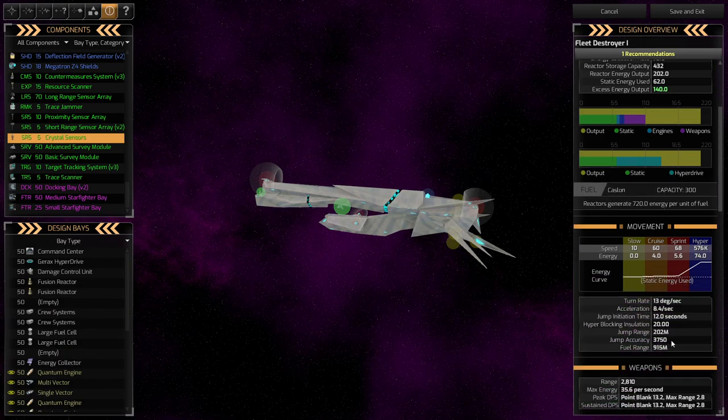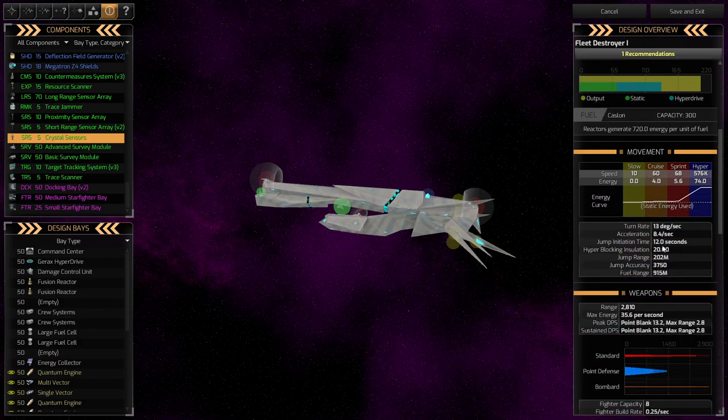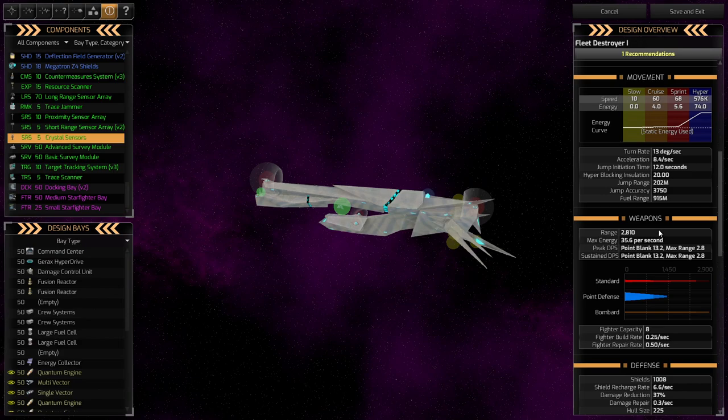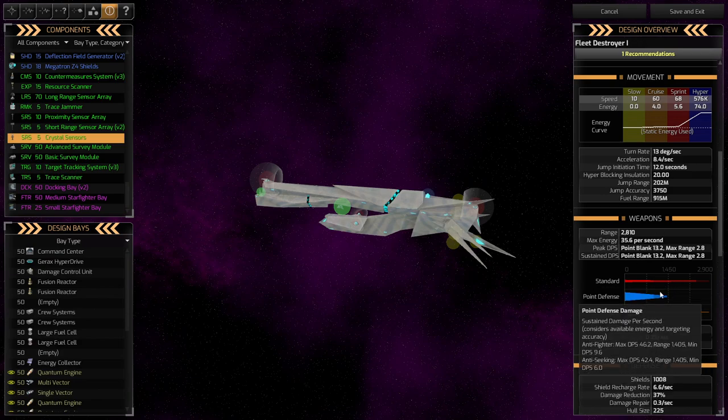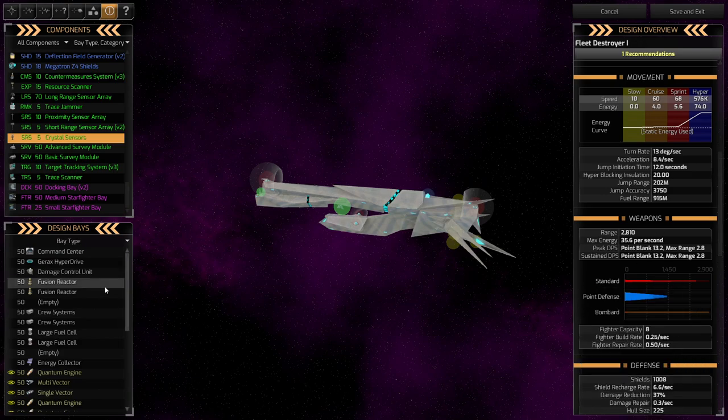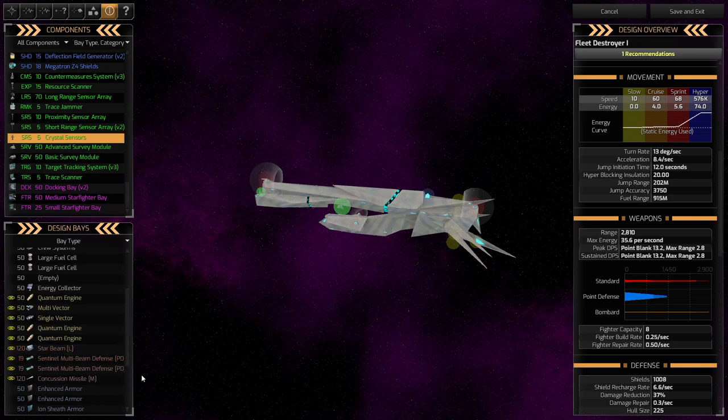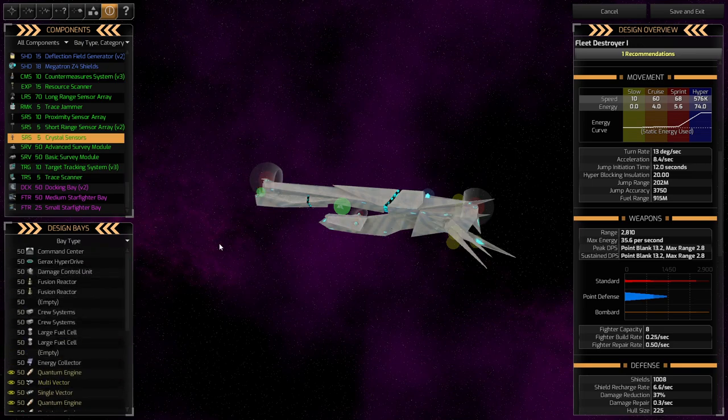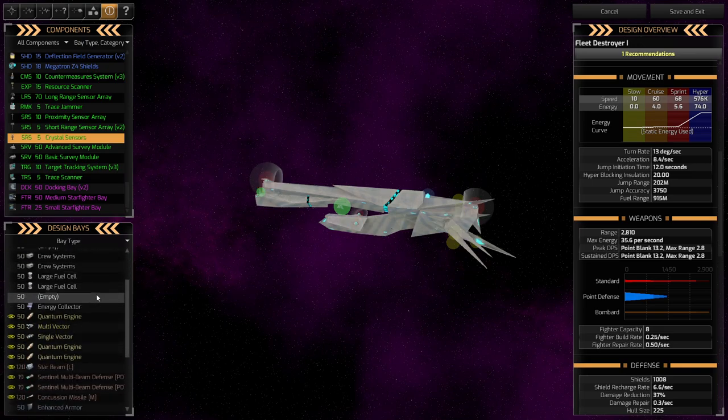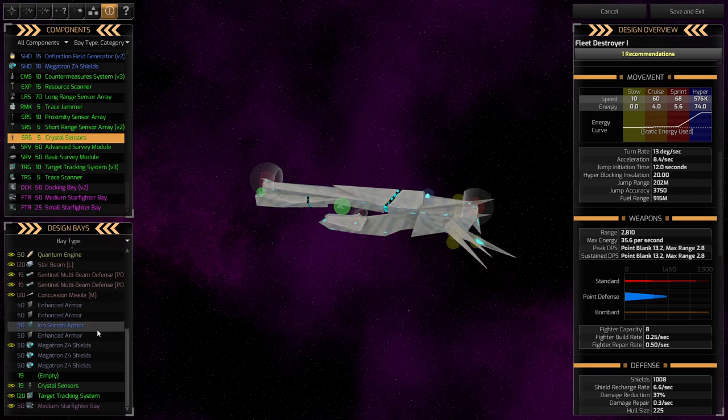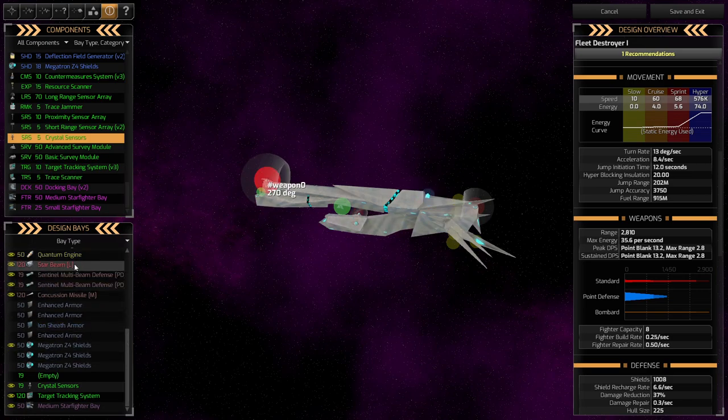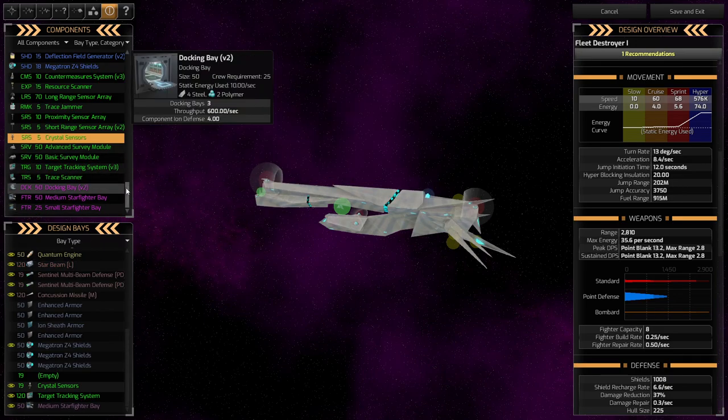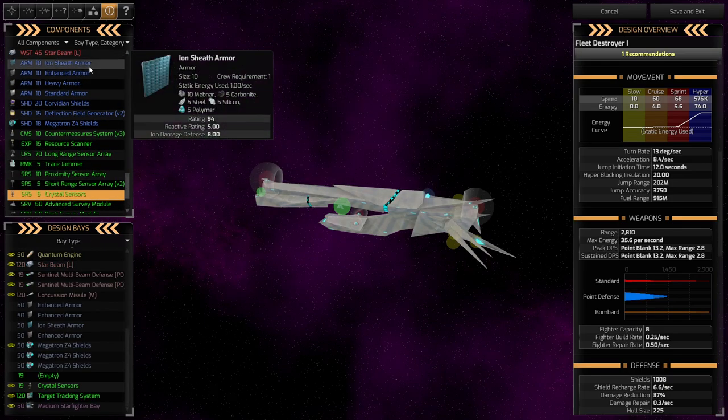And it has good jump range. Good speed. Very good turn rate. Which we prioritized. Good point defense. Good standard. I think it's just going to be all around a very good ship. Compared to our previous destroyer, it's actually not that much better. It's not better in terms of offensive capability. Okay. That's not true. We got a large star beam. And I need to ask the question. Does the large star beam have more...